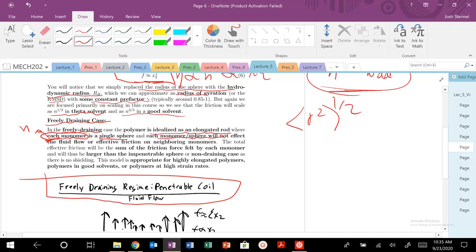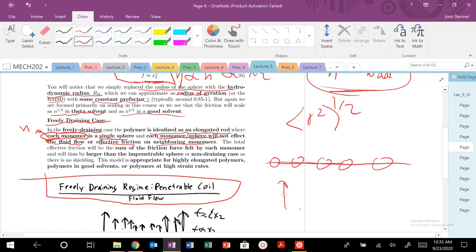And each monomer sphere will not affect the fluid flow or the effective friction on its neighboring monomers. You can idealize it as like its contour length. So you just have a sphere, sphere, sphere, sphere, sphere here. And the fluid flow is going to hit every single N number of monomer. There's no shielding, hydrodynamic shielding that occurs when it interacts with the fluid. So it's going to hit each N number of monomers.